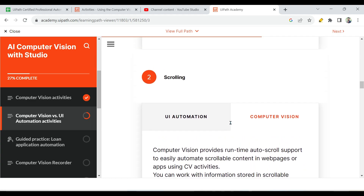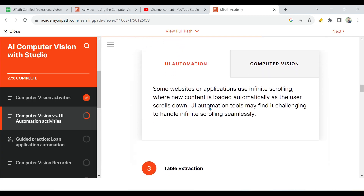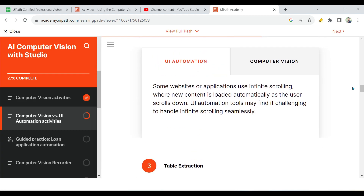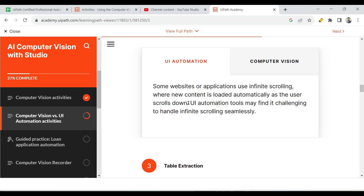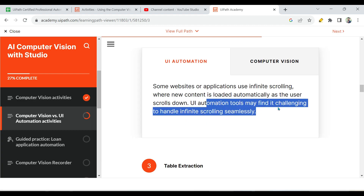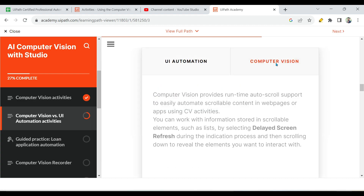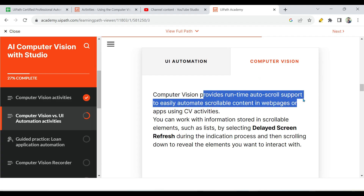The second point is scrolling. In UI automation, when you scroll a lengthy web page, there is a term called infinite scrolling — meaning as you scroll down, the content keeps loading, like Facebook. UI automation tools may find it challenging to handle infinite scrolling seamlessly, where new content is loaded automatically as the user scrolls down.